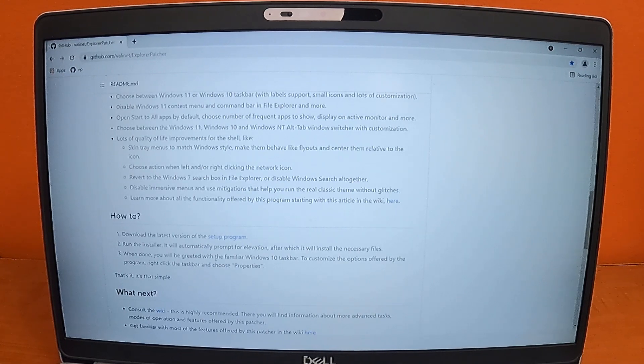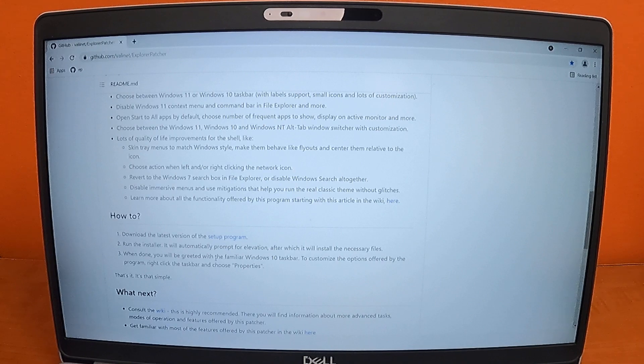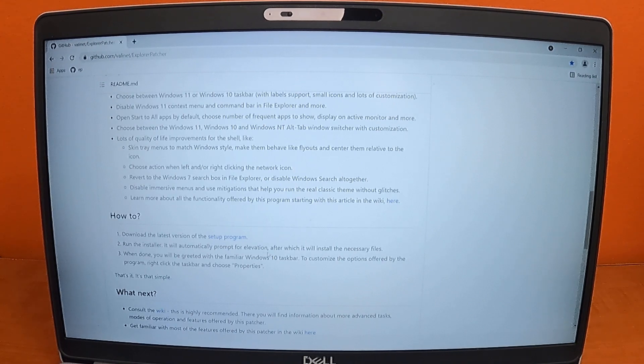Once the application is installed, you'll have a new properties option on your taskbar.